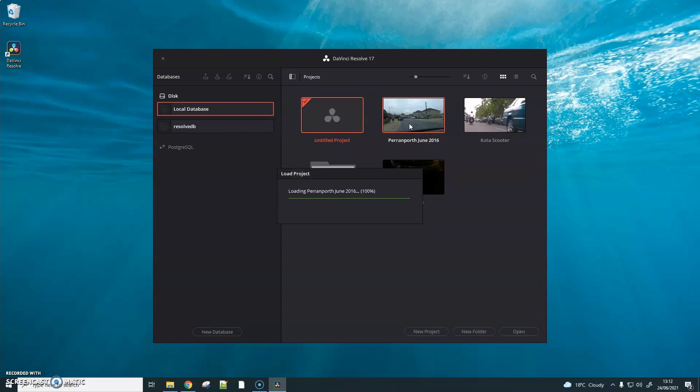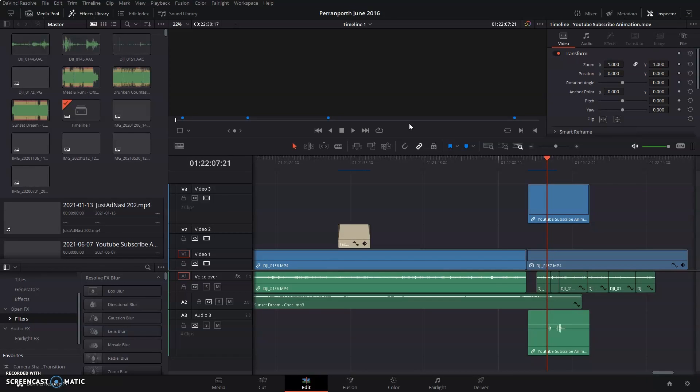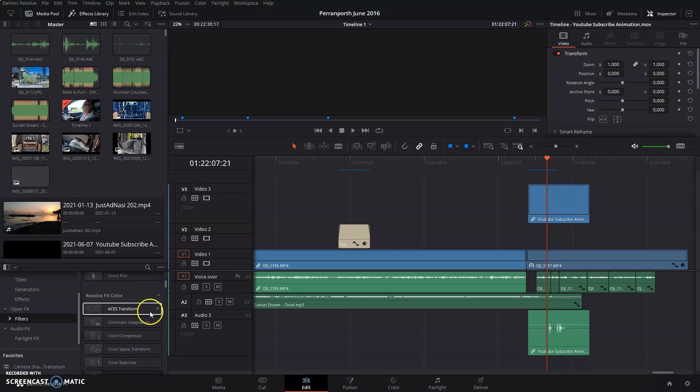Open up one of your projects. Now you will notice that you have new transitions and filters that were previously not available to you.